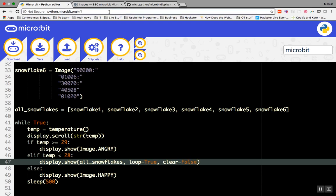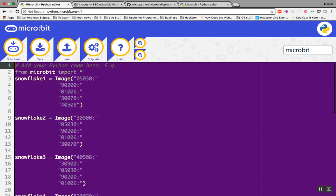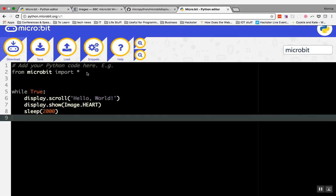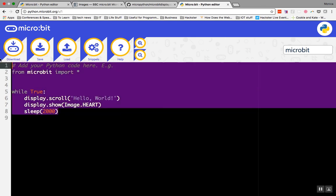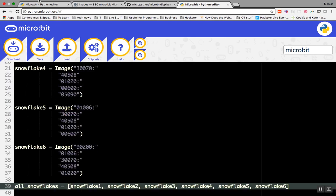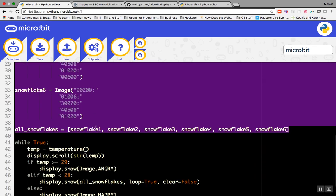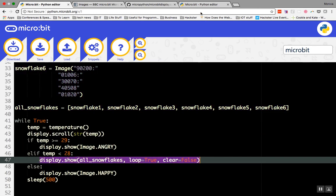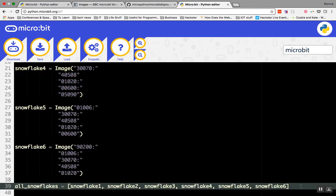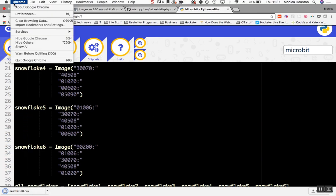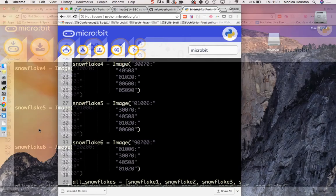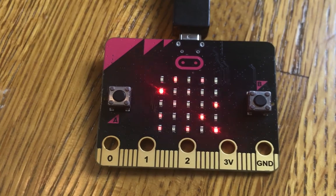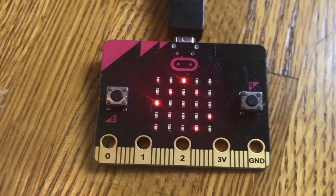Open another browser window and paste just the snowflake code. Download it and upload it to your micro:bit. You should see the snow falling. Perfect!